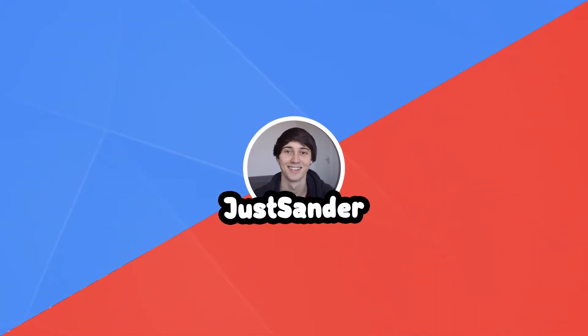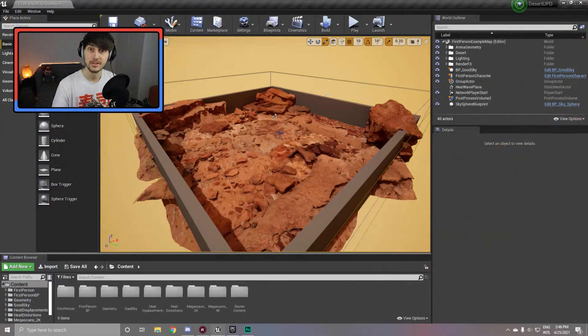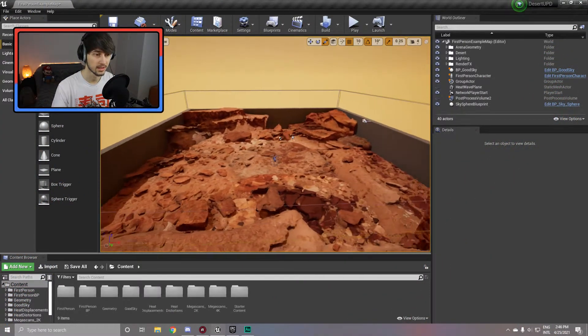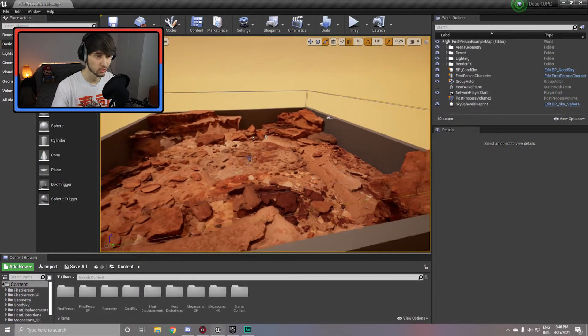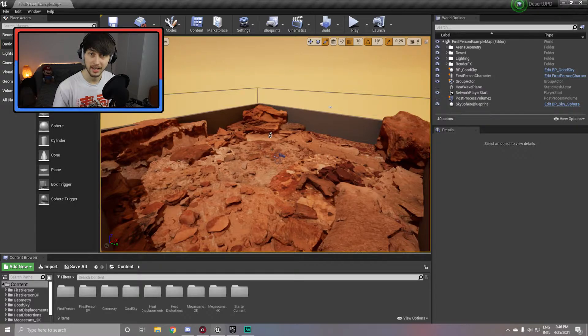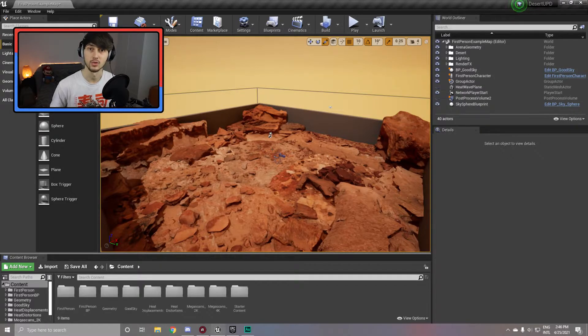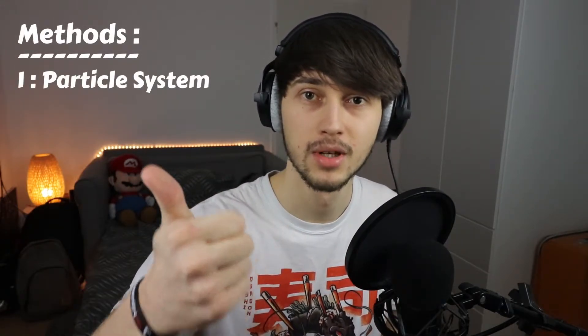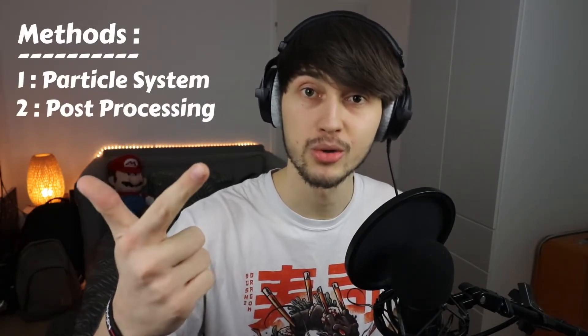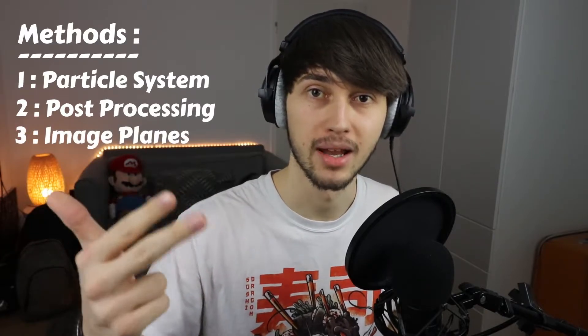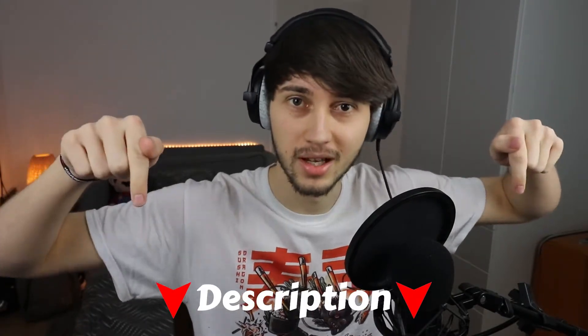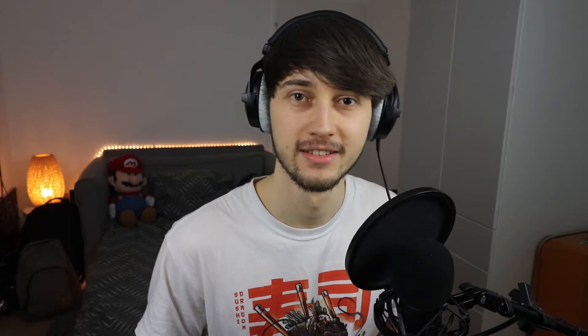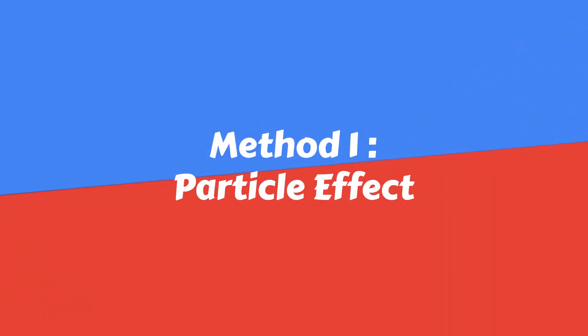To demonstrate this effect, I built this little desert rock scene using the Quixel Megascans assets, which are freely available on the Unreal Engine marketplace. So the three methods I'm gonna show you today are using a particle system, using post-processing, and using a shader applied on image planes. You can find timestamps in the description down below to quickly navigate between the different sections of this tutorial, but let's get started with the particle effect.